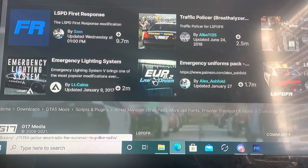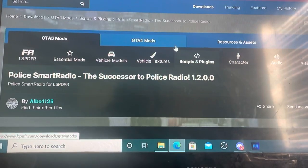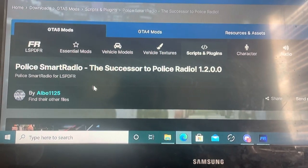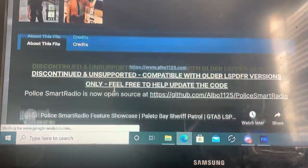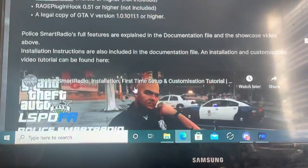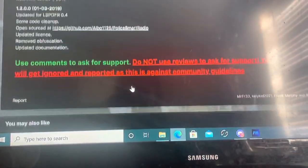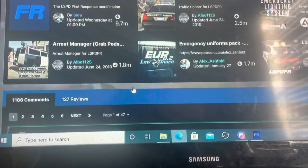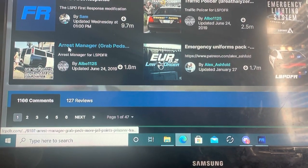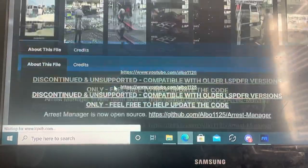This is one. Police Smart Radio, download that. It helps it out. Arrest Manager, it helps it out a lot.